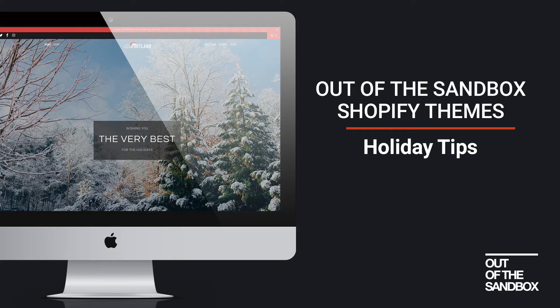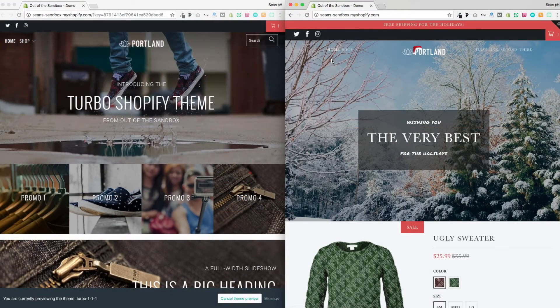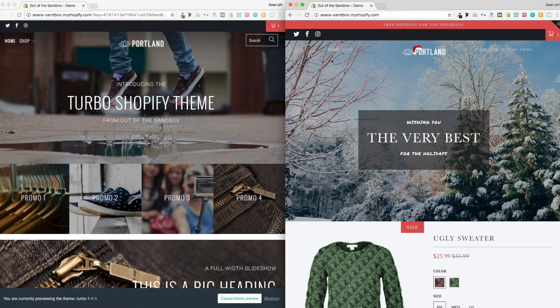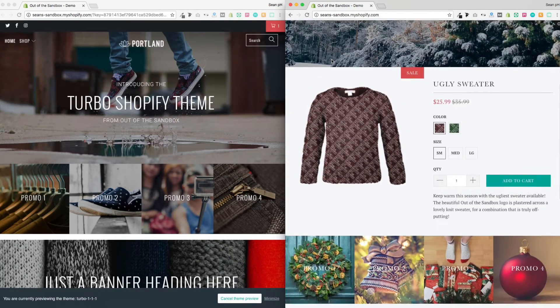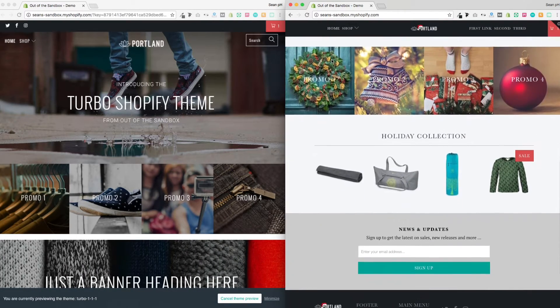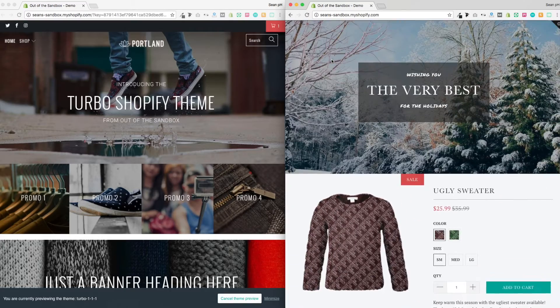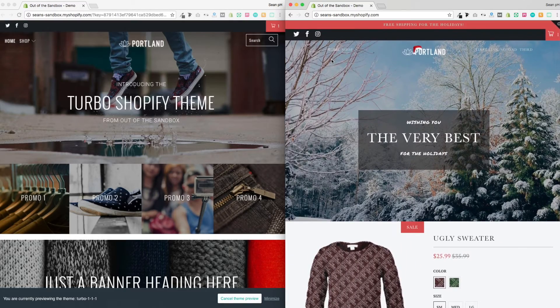Hello and welcome to the Out of the Sandbox holiday tips video guide. Today we're going to take a look at a few quick changes that you can make to your theme, whether it's the turbo theme that we're looking at here, or one of the other Out of the Sandbox themes, to give your site a bit more of a festive feel.